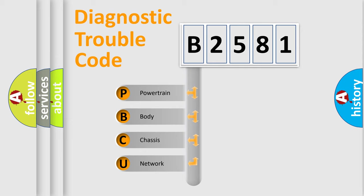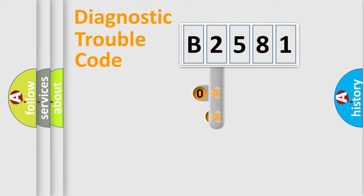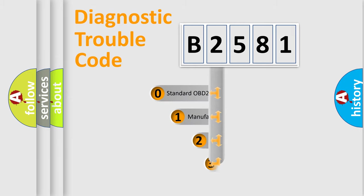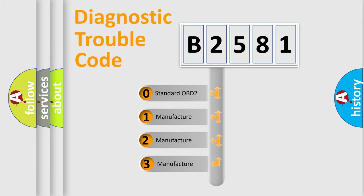We divide the electric system of an automobile into four basic units: Powertrain, Body, Chassis, and Network. This distribution is defined in the first character code.